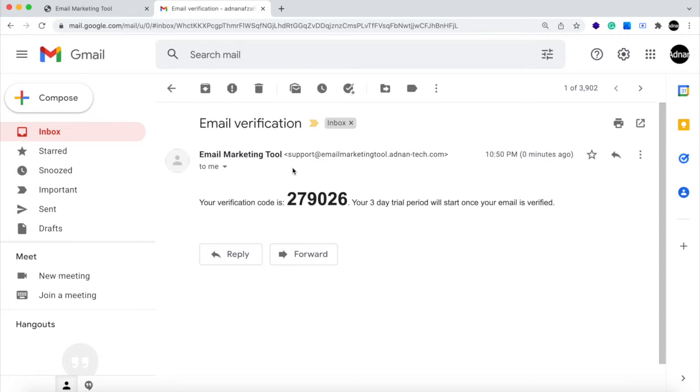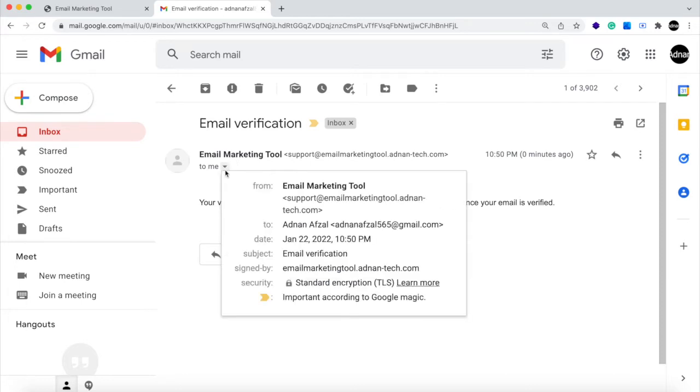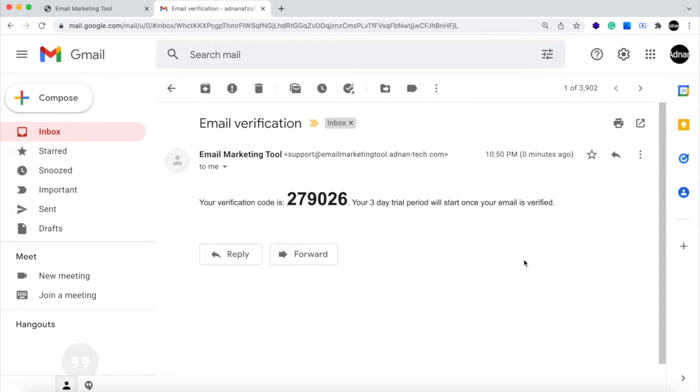This is the business model. Give a 3-day free trial to the complete website and after that, you can charge the amount as you want. And the email will be sent from your own SMTP account. You can customize this and use your own email address as well.